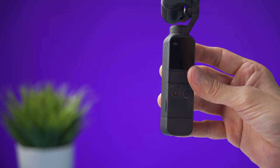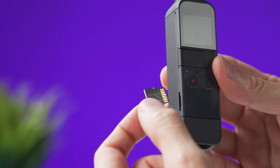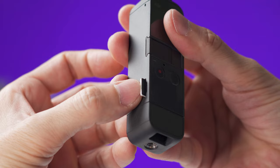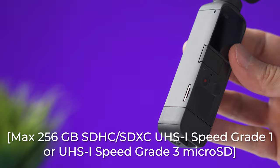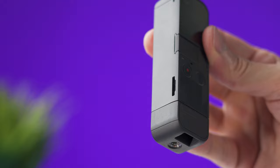To insert the memory card go to the left side of the camera. Insert the card with the contacts facing the back of the camera and push it all the way in until it clicks. The Pocket 2 will support micro SD cards up to 256 gigabytes. To remove the memory card you need to push it like this and then pull it away.